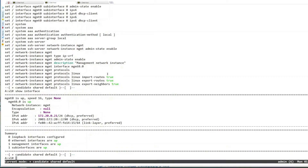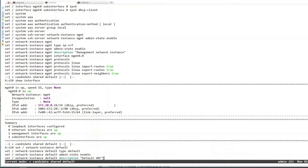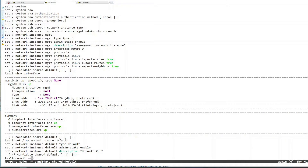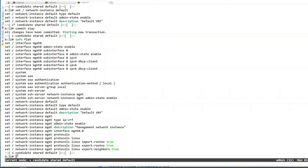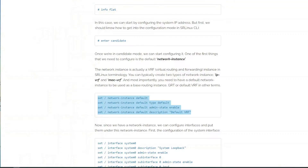Let's do the same thing in spine. I'm already in candidate state here too, so I can paste the configuration and do 'commit save'. After commit save, the mode switches back to running mode — I can no longer configure anything and have to go back into candidate state. On leaf1 however, it's still in candidate mode because I committed with 'commit stay'.